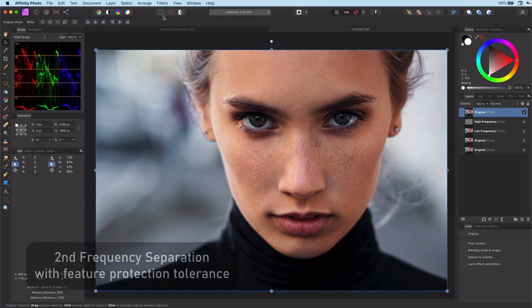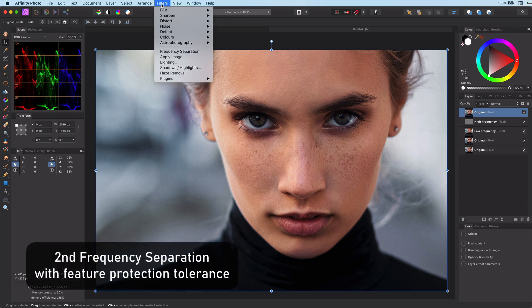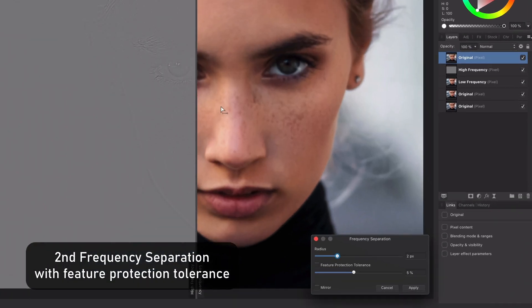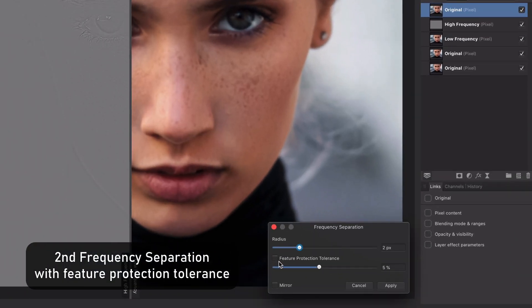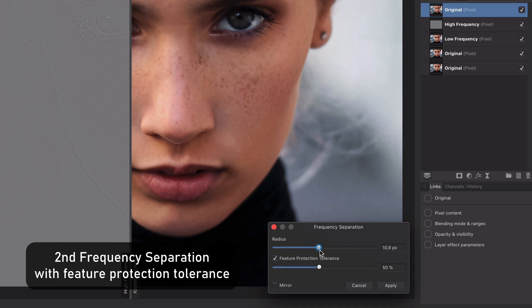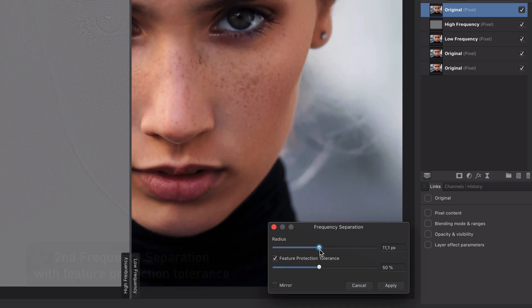On the next copy we are going to apply the second frequency separation. This time we will enable the feature protection tolerance and set a higher radius.